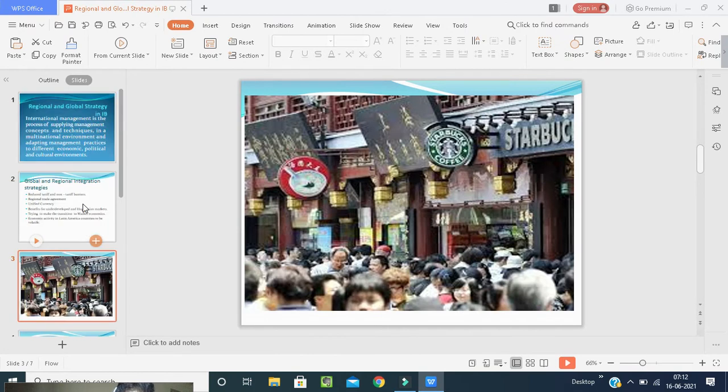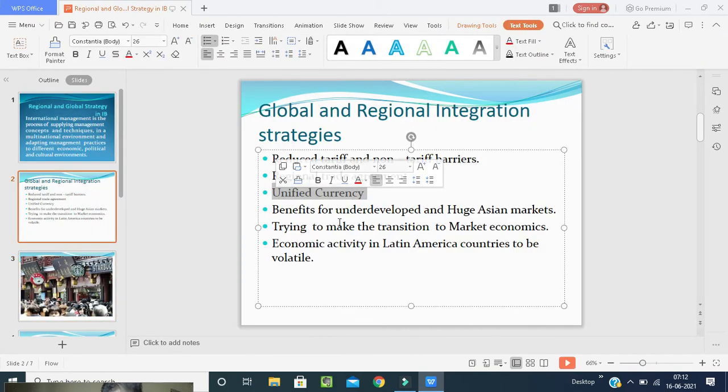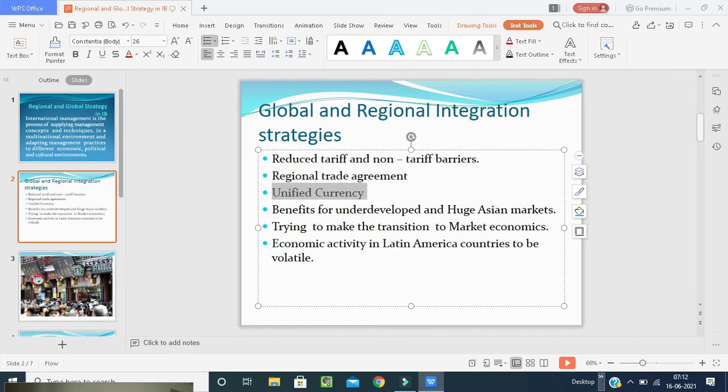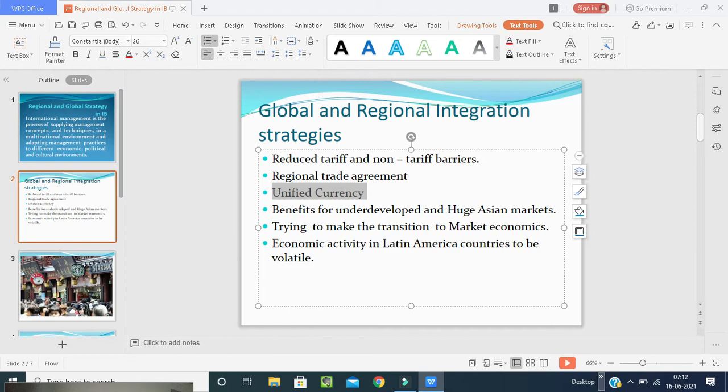Third is unified currency. The European Union has made significant progress over the past decades in becoming a unified market. In 2003, this group consisted of 15 nations like Austria, Belgium, Denmark, Ireland, France, Germany, Great Britain, Greece, Poland, Ireland, Italy, Luxembourg, Portugal, Spain, and Sweden. In 2004, ten additional countries joined the European Union.